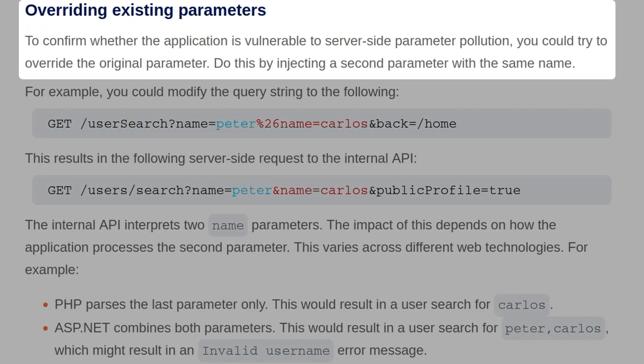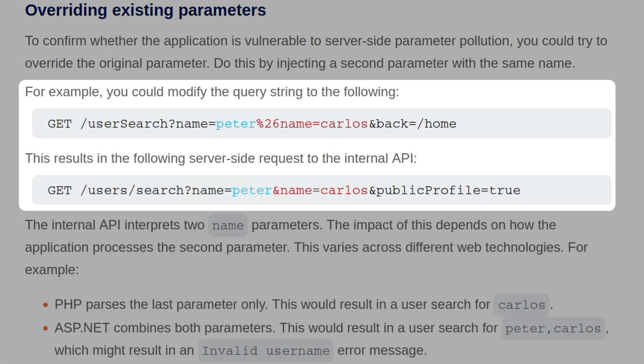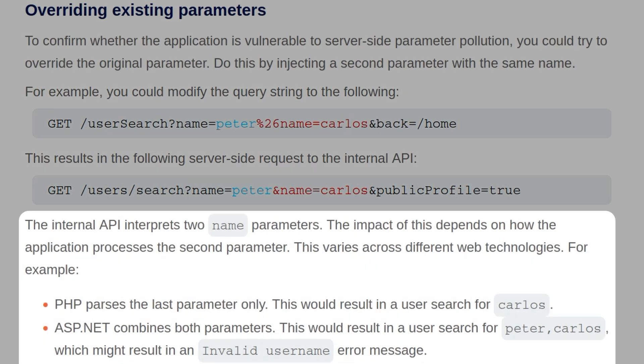To confirm whether an application is vulnerable to server-side parameter pollution, you could try and override the original parameter. You can do this by injecting a second parameter with the same name. So for example, you can modify the query string to the following. In this case, we've got two names, but remember we have to URL encode the AND symbol. And we've used two different names. So both of those names will be sent to the internal API. And the impact of this depends on how the application processes the second parameter. That will vary across different web technologies.